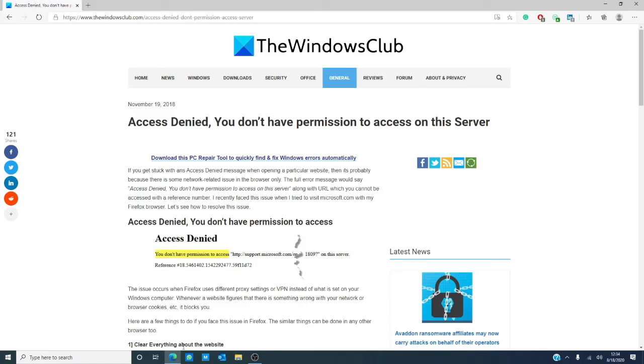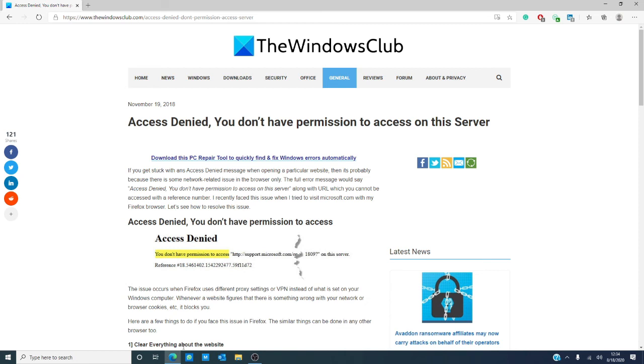Now, have you encountered this error message? How did you work around it? Let us know in the comments below. For more helpful articles, visit us at thewindowsclub.com. Don't forget to give this video a thumbs up and subscribe, where we're always publishing new content to make your digital life just a little bit easier. Thanks for watching and have a great day!